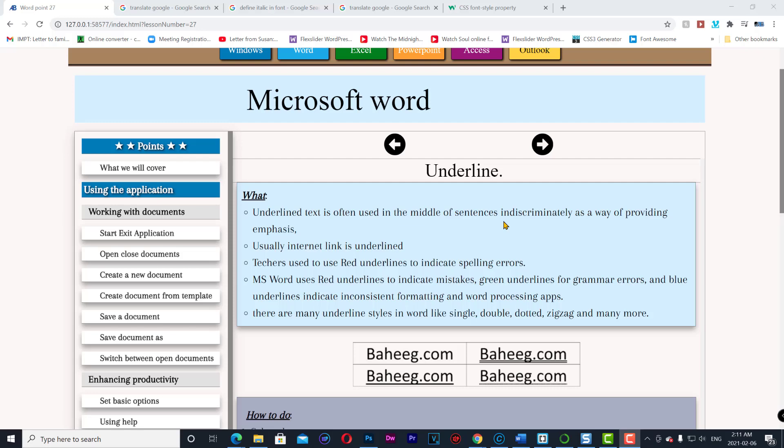Underline. Underline text is often used in the middle of sentences indiscriminately as a way of providing emphasis.